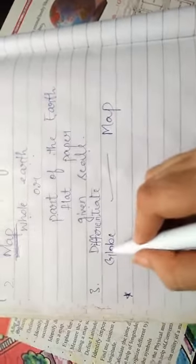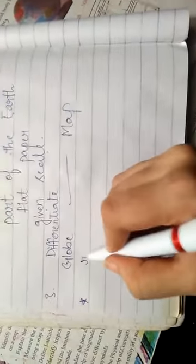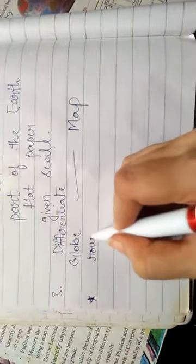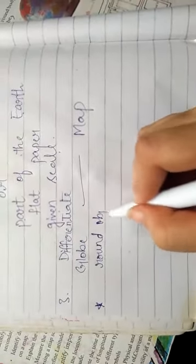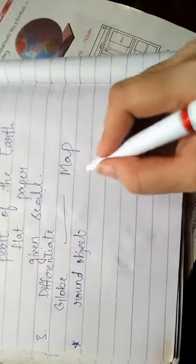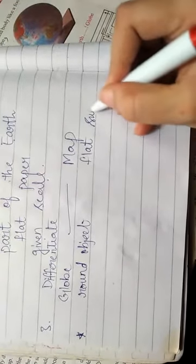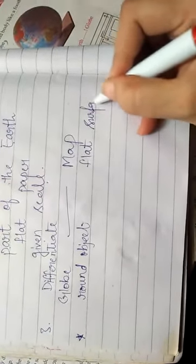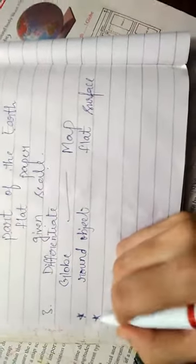The first point is: globe is drawn on round object while map is drawn on flat surface.